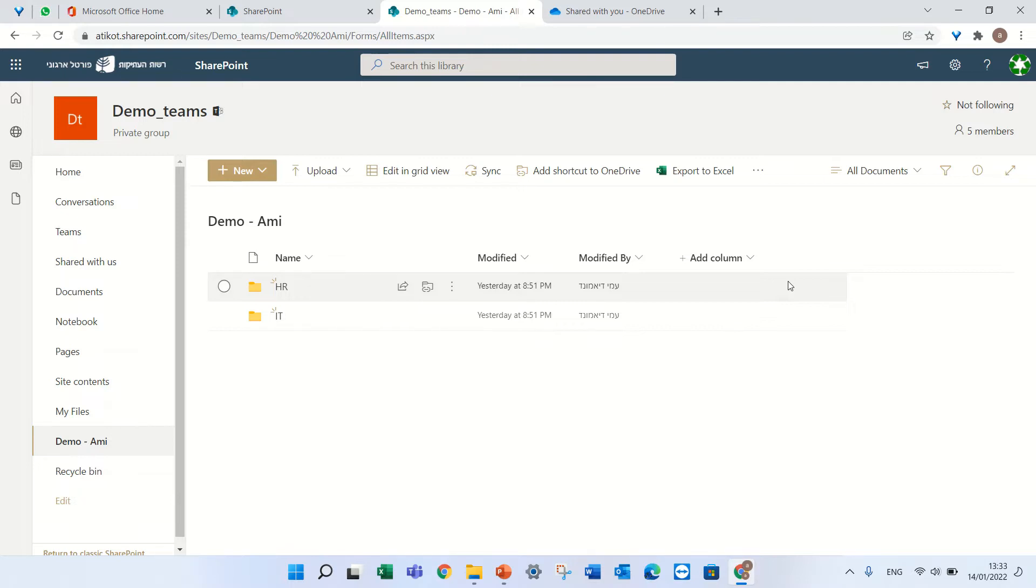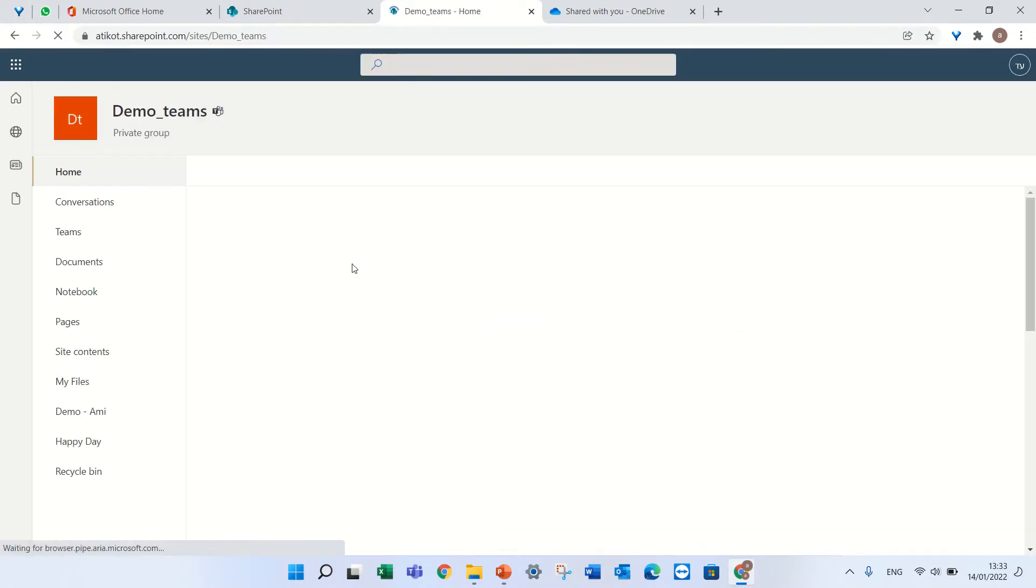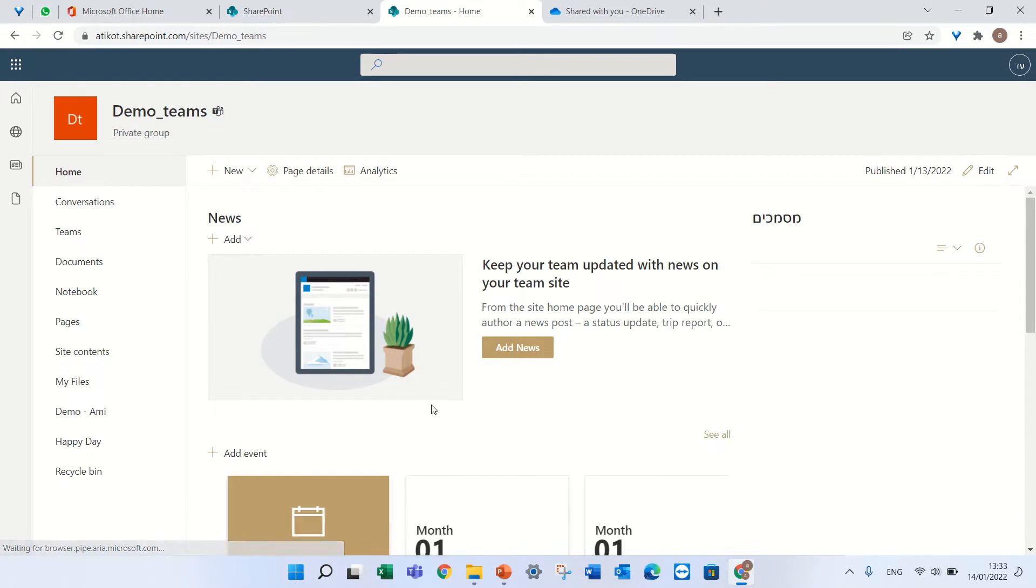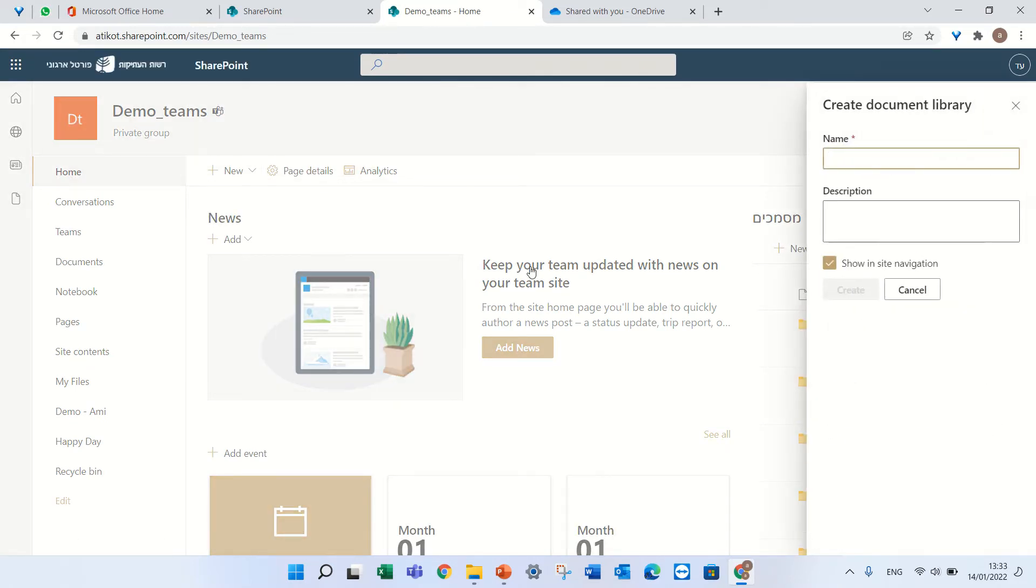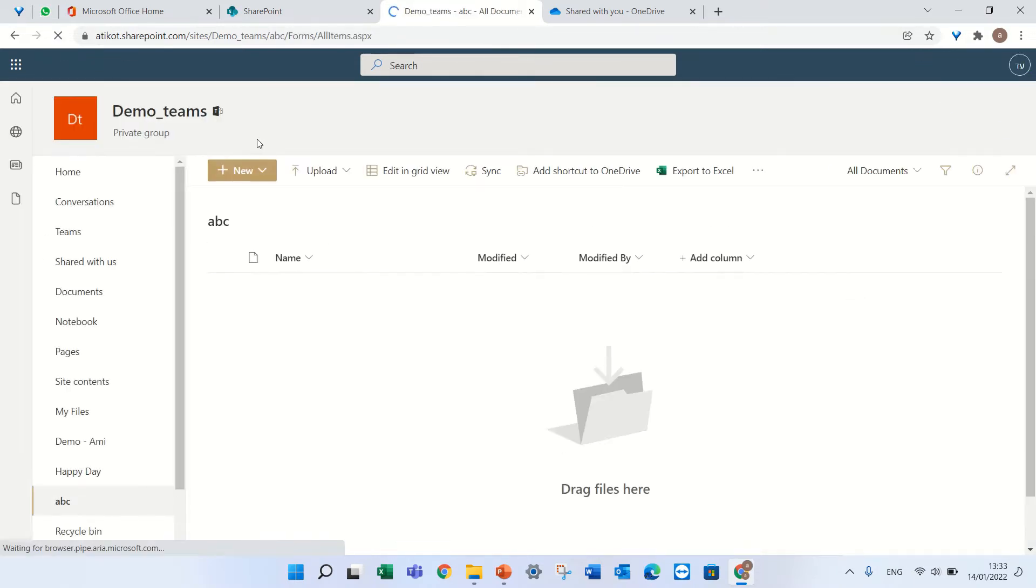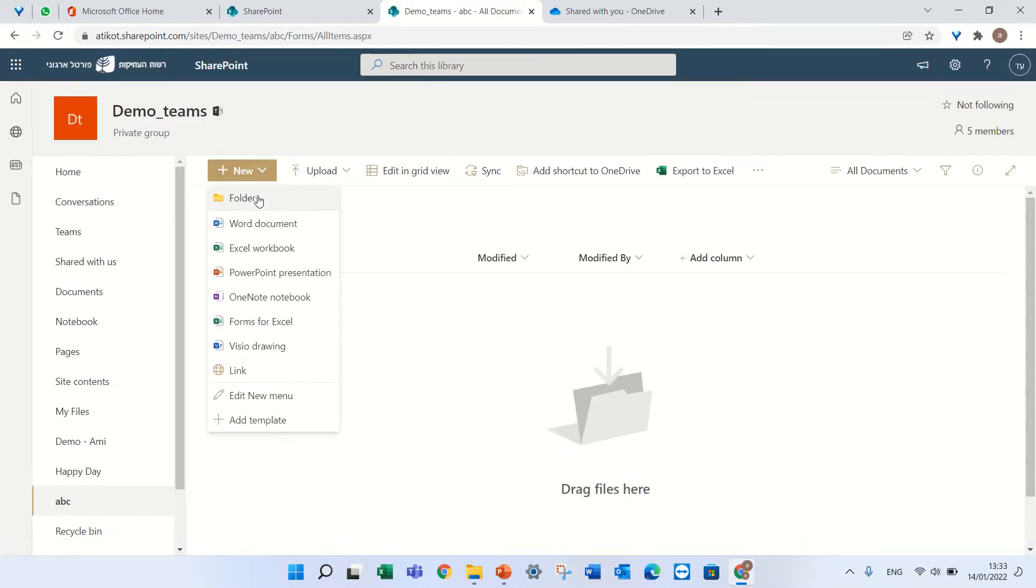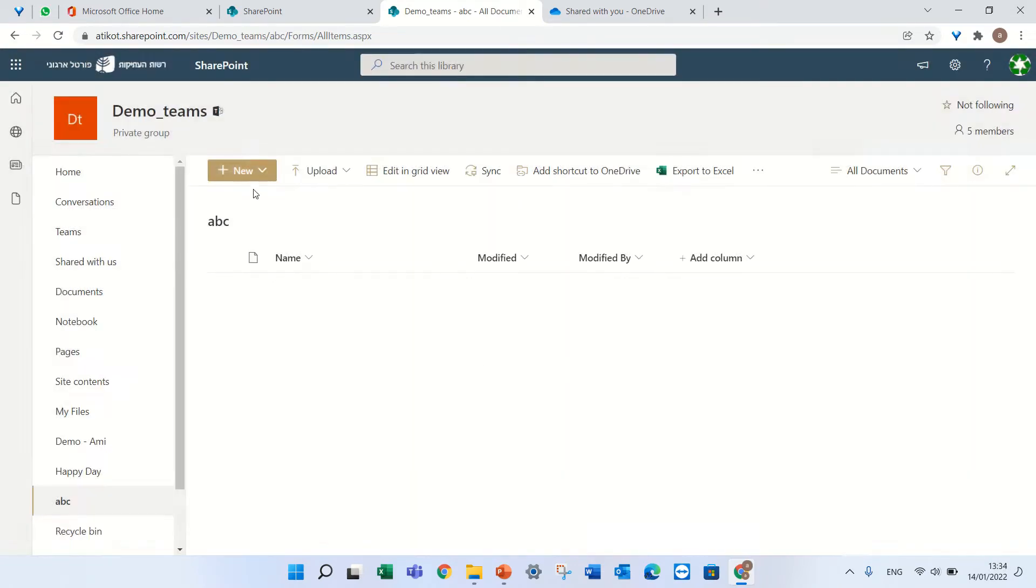So let's see how we do it. I'm now on a team site, I'll create a document library called ABC. And now I will create folder 1 and folder 2.